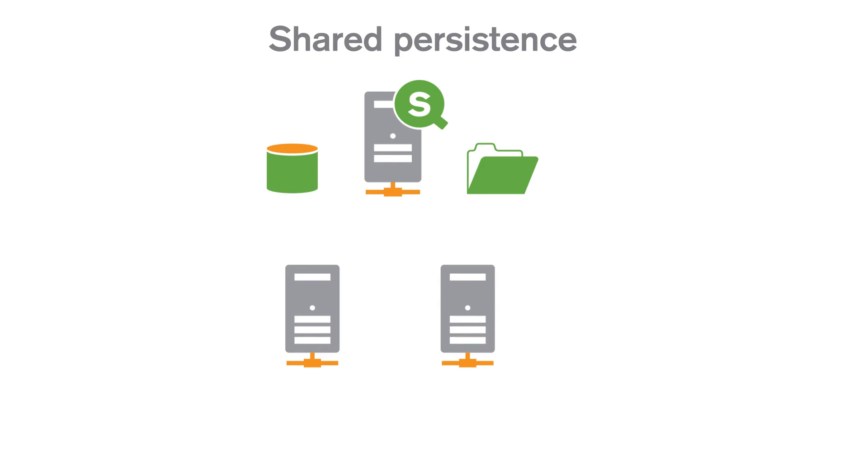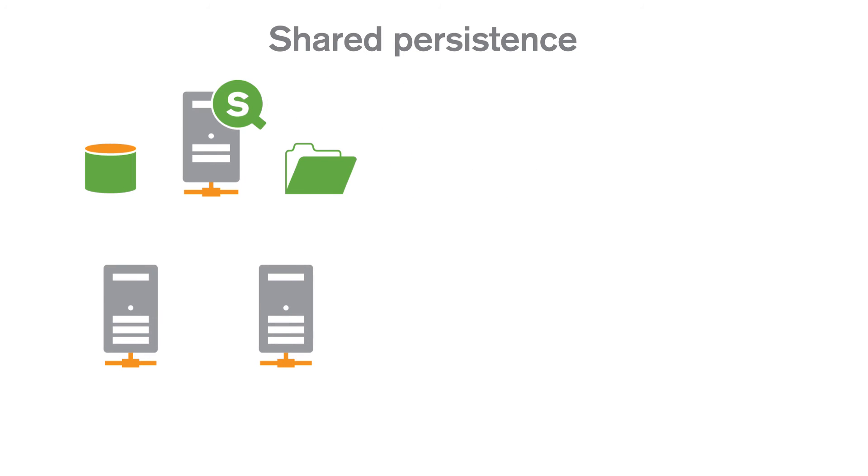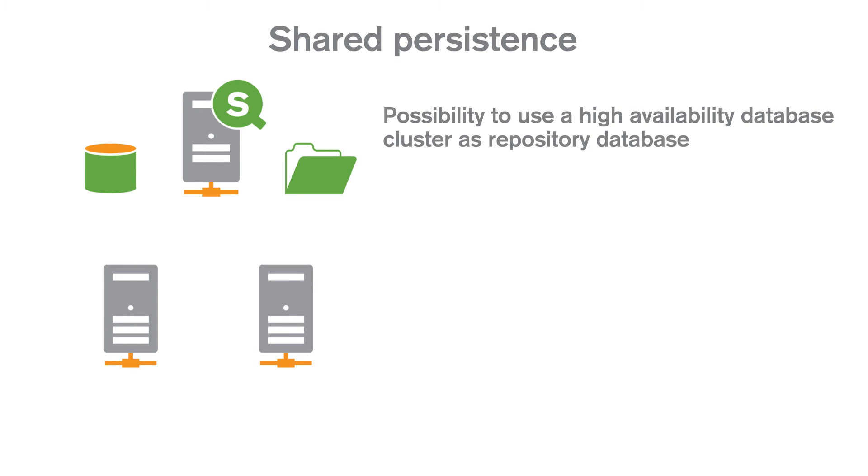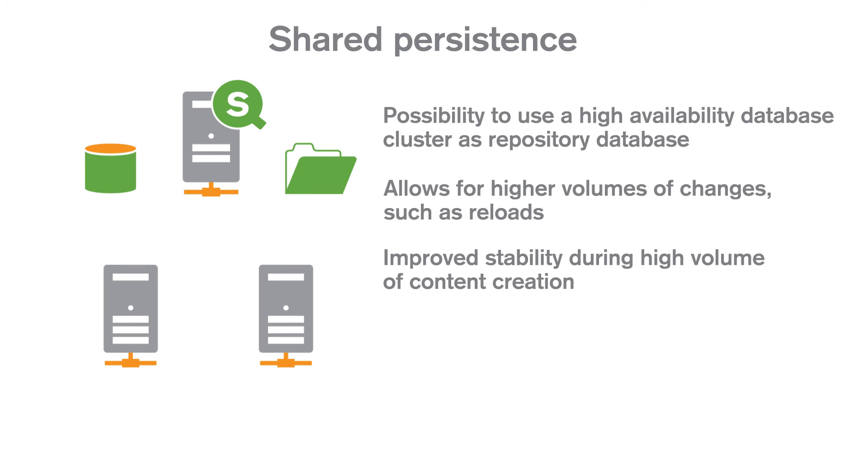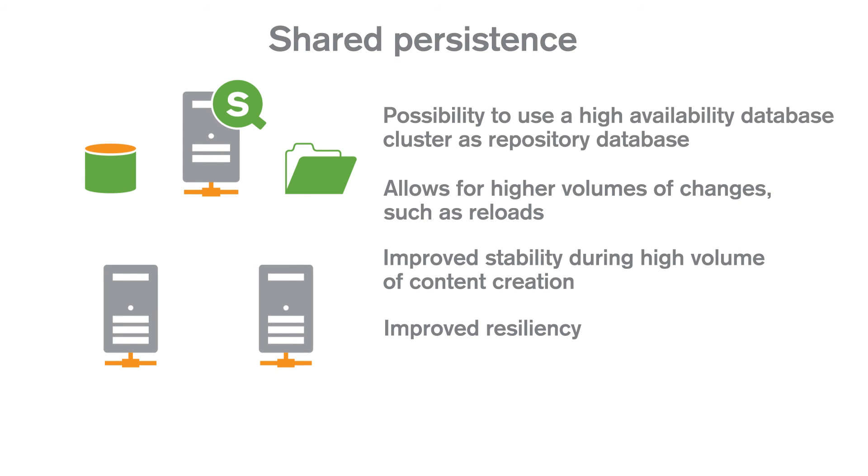The benefits of using shared persistence instead of a synchronized multi-node deployment include the possibility to use a high availability database cluster as the repository database. It allows for higher volumes of changes such as reloads, improved stability during high volumes of content creation, improved resiliency, and the removal of sync delay.